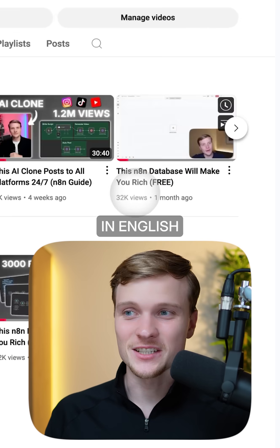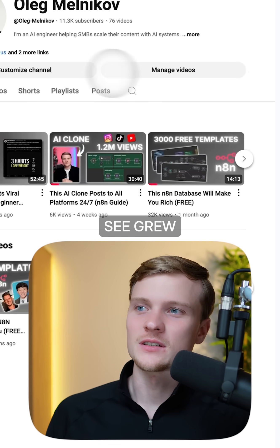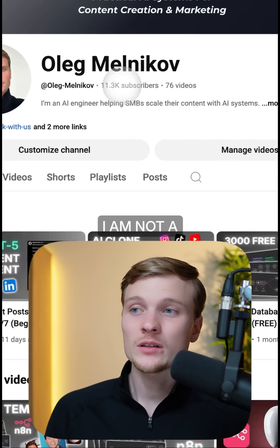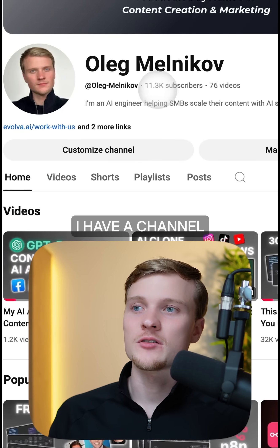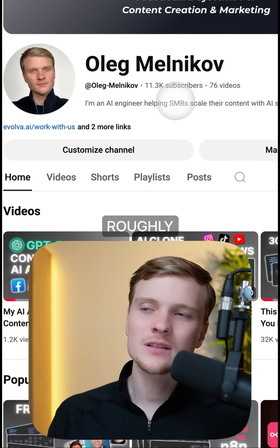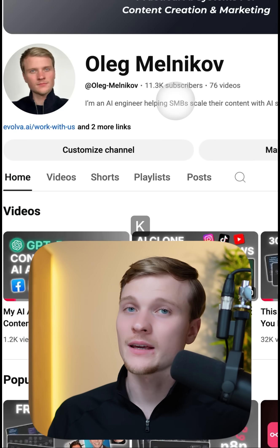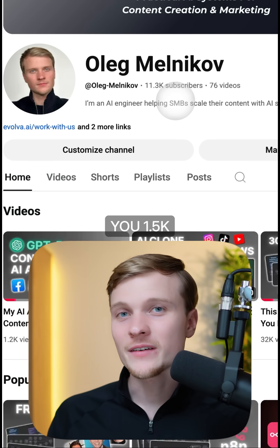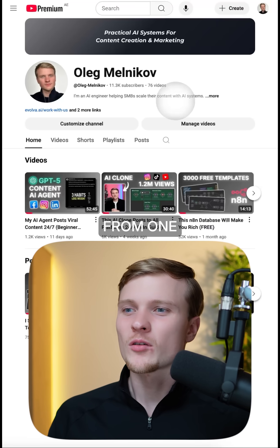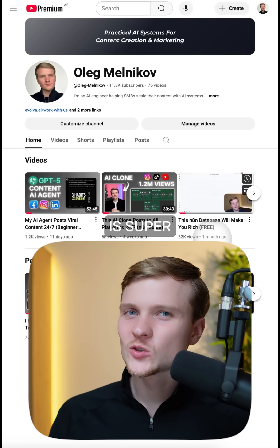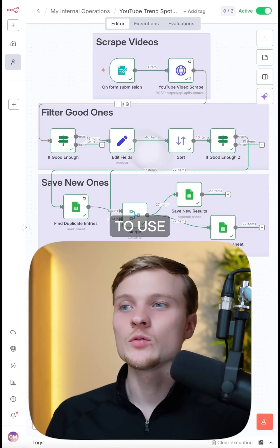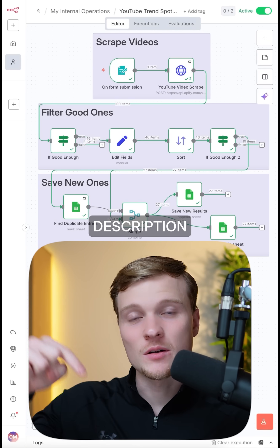I found a similar video with this type of packaging, but it was made in Spanish, and I made it in English. And as you can see, it grew my channel a lot. I'm not a big channel — I have slightly more than 10k subscribers — so bringing 1.5k subscribers from one video is super crucial for me. If you want to use this workflow, check out the link in the description down below.